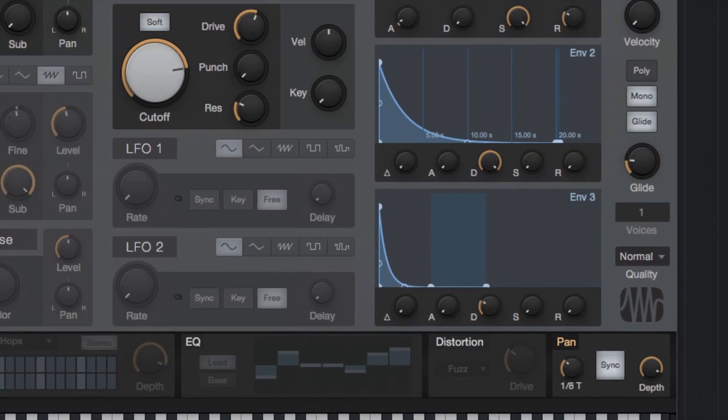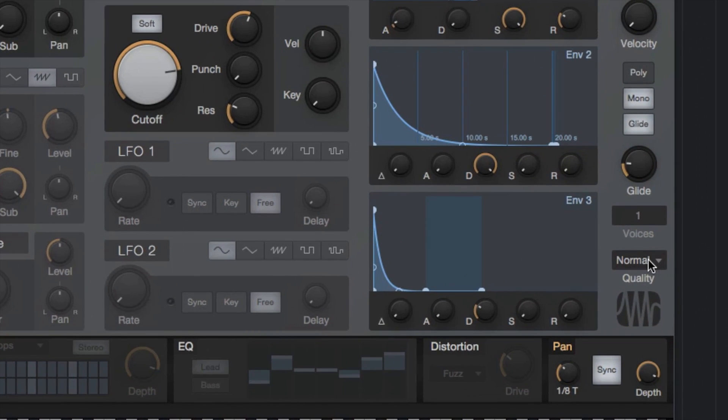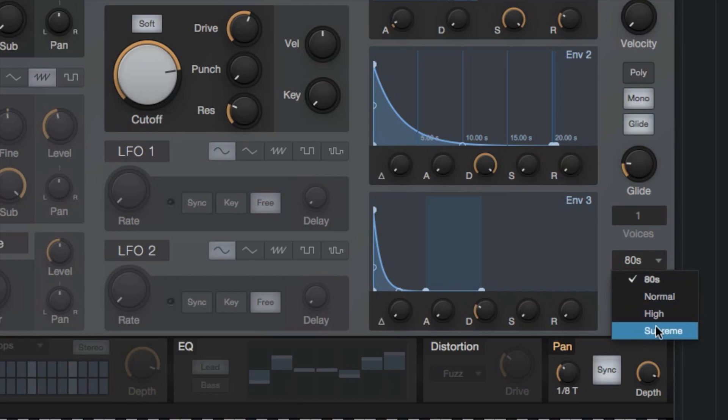Mai Tai also lets you scale the processing performance if you have a CPU-challenged machine, or take advantage of a more powerful computer with higher resolution processing by adjusting the quality mode in the lower right corner. Thanks for watching, we'll see you in the next video.